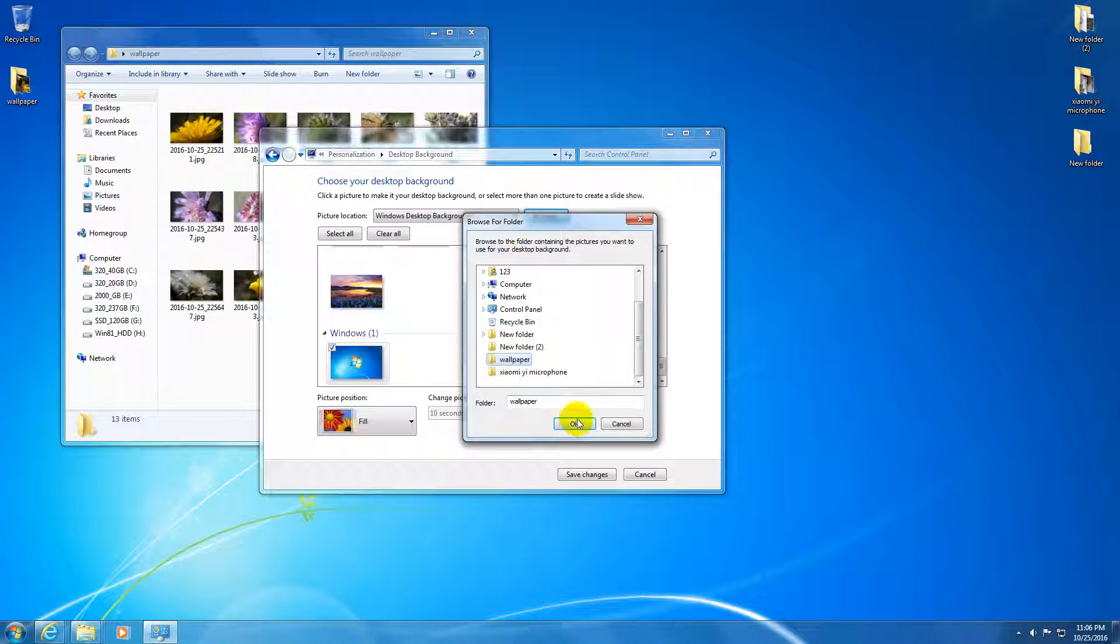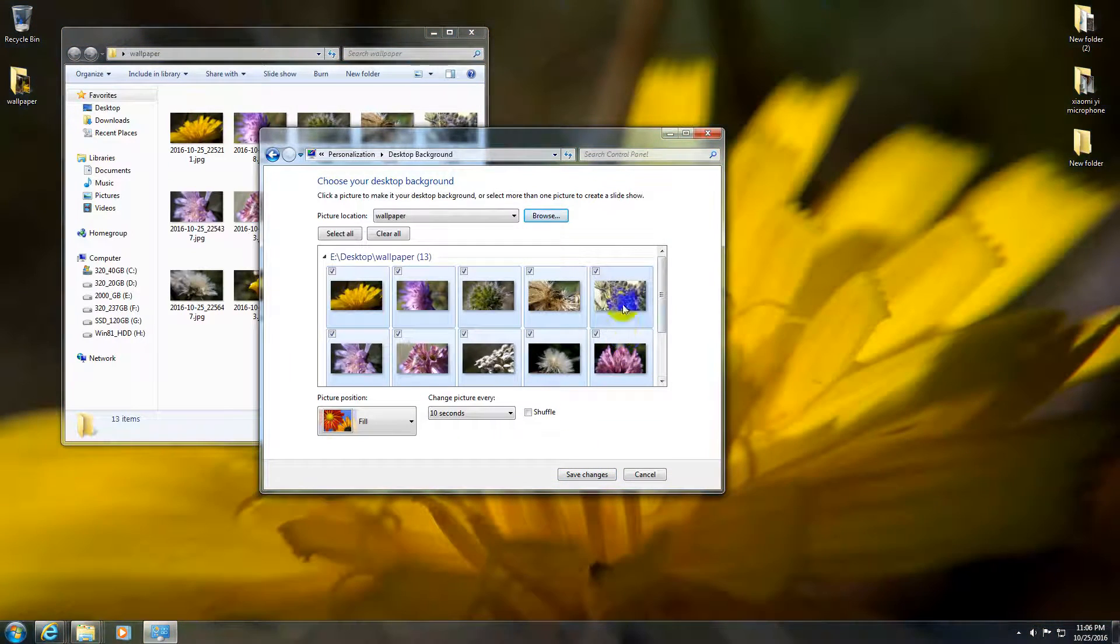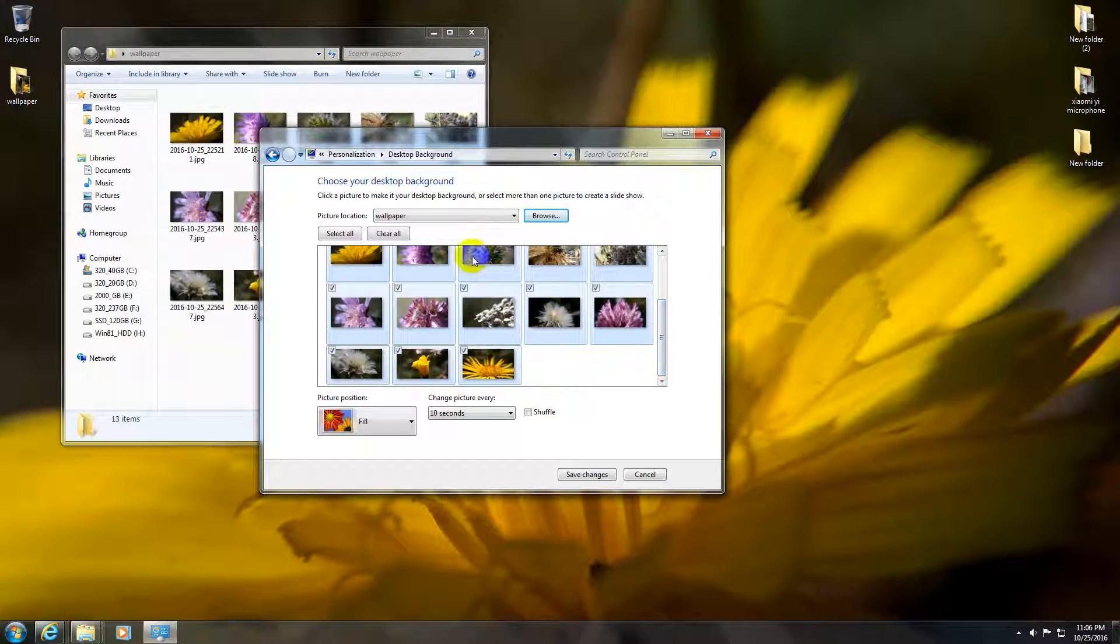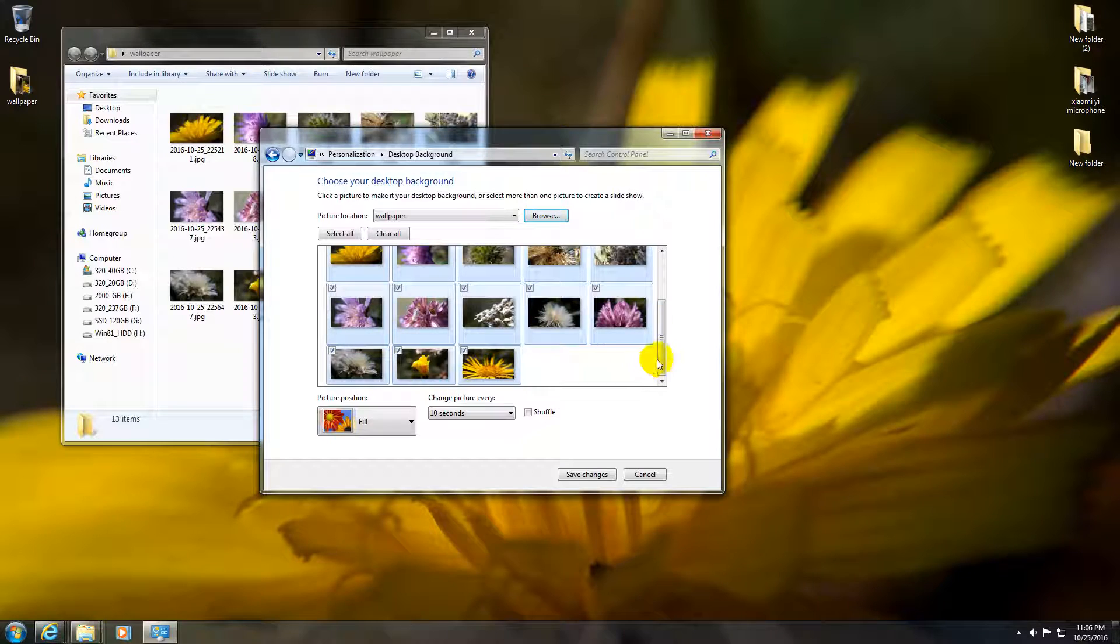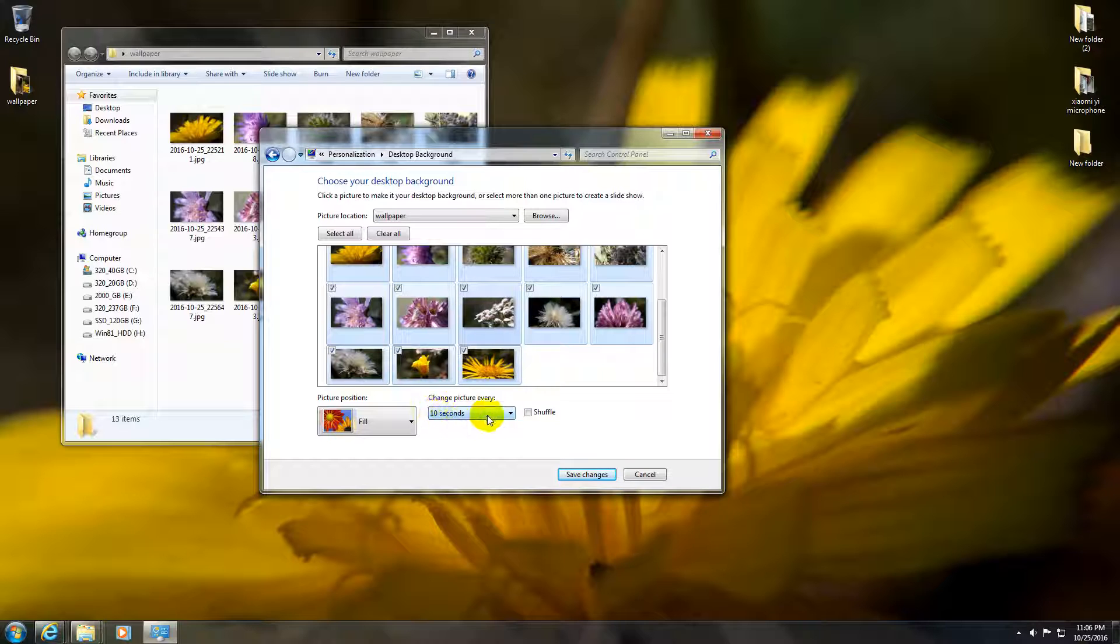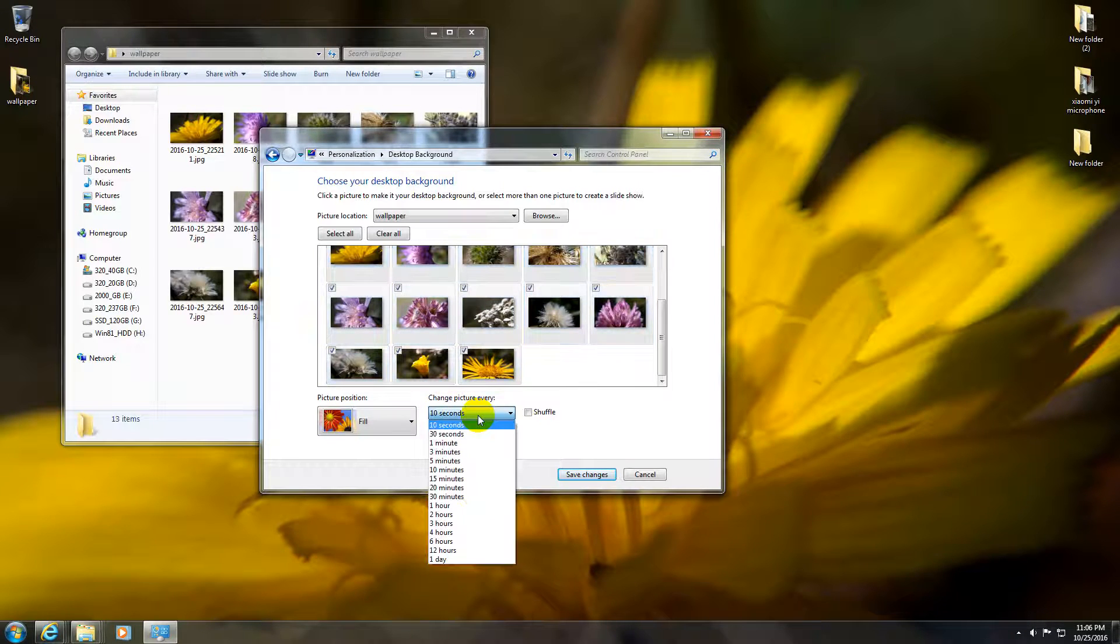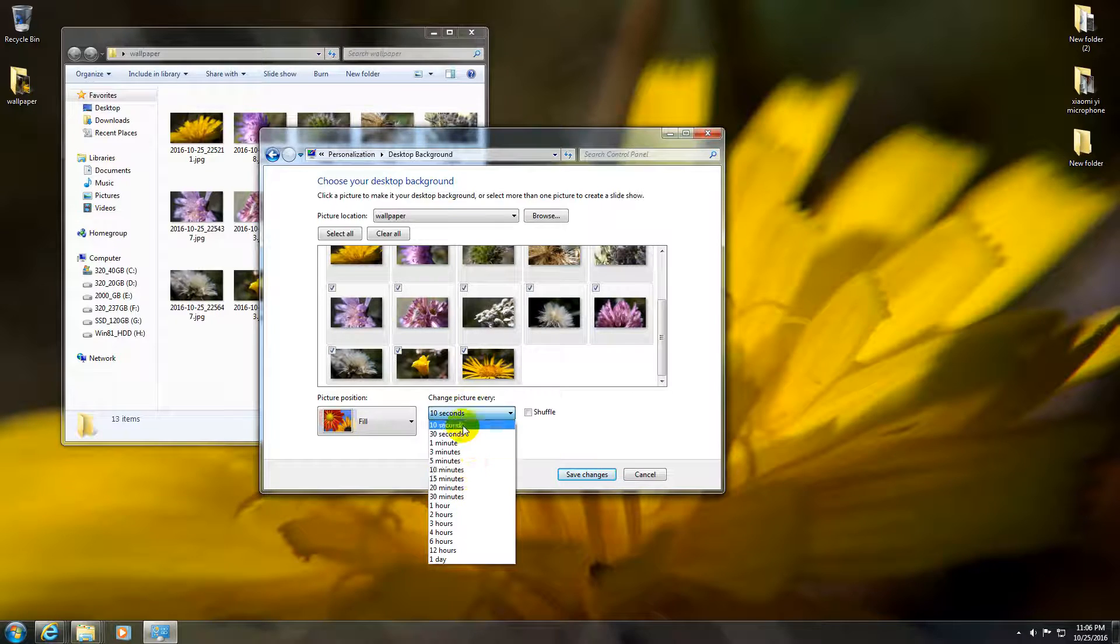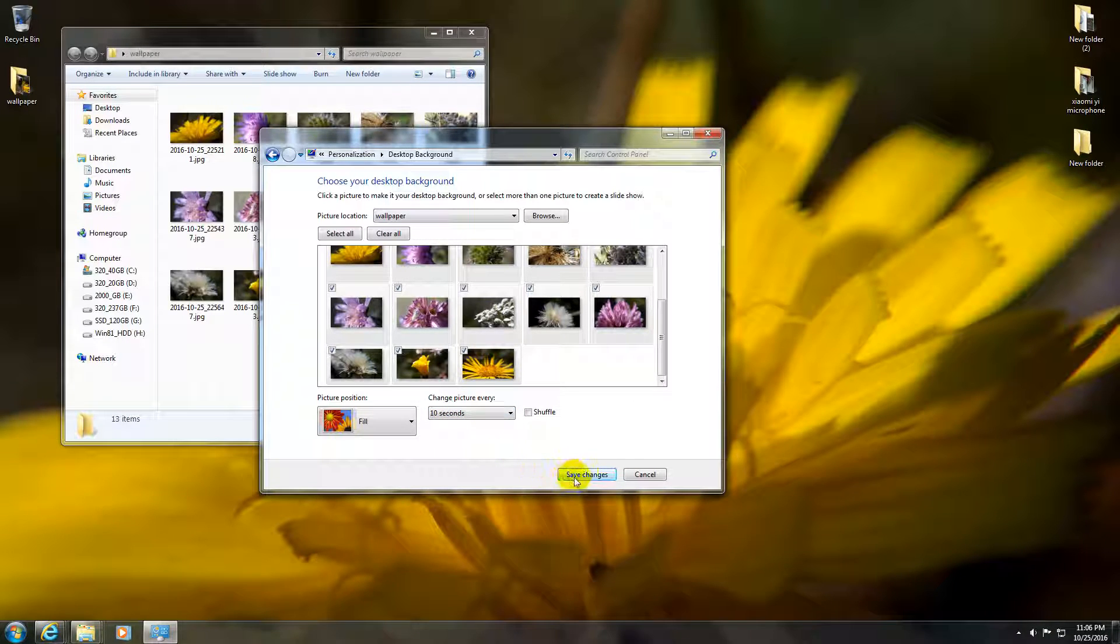Now automatically these pictures, all of them, are selected. If you don't want a certain picture to show up, just uncheck it. And here, change picture every, set a time period, let's say 10 seconds, and click Save Changes.